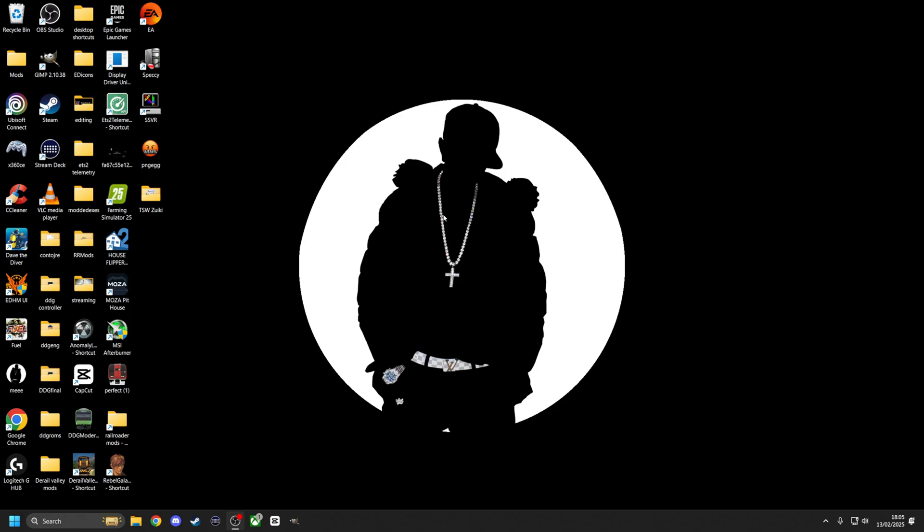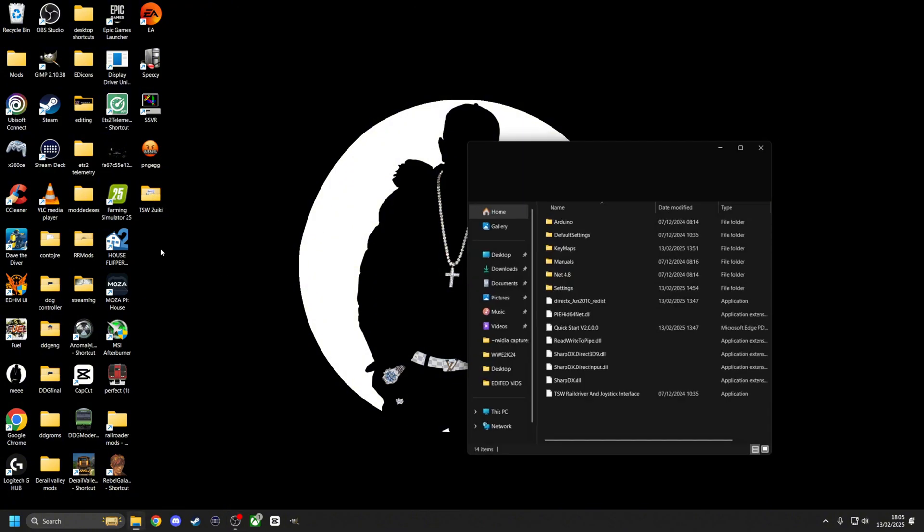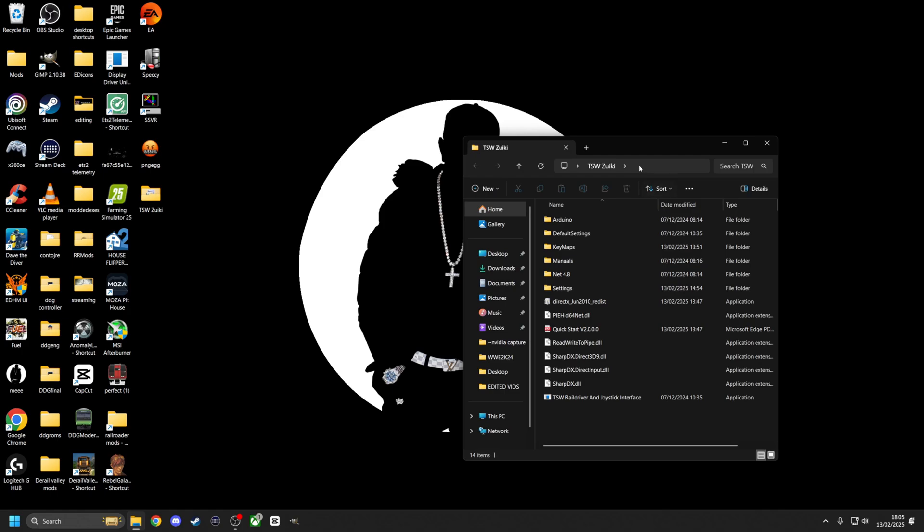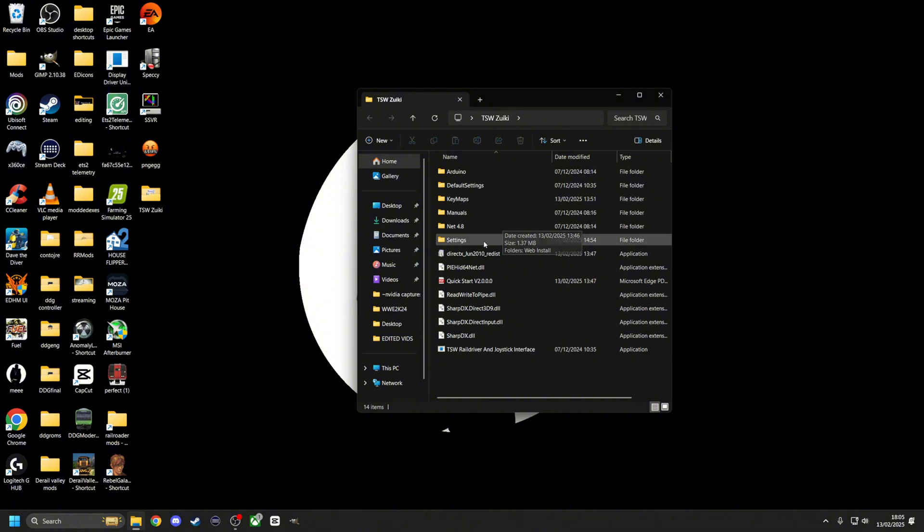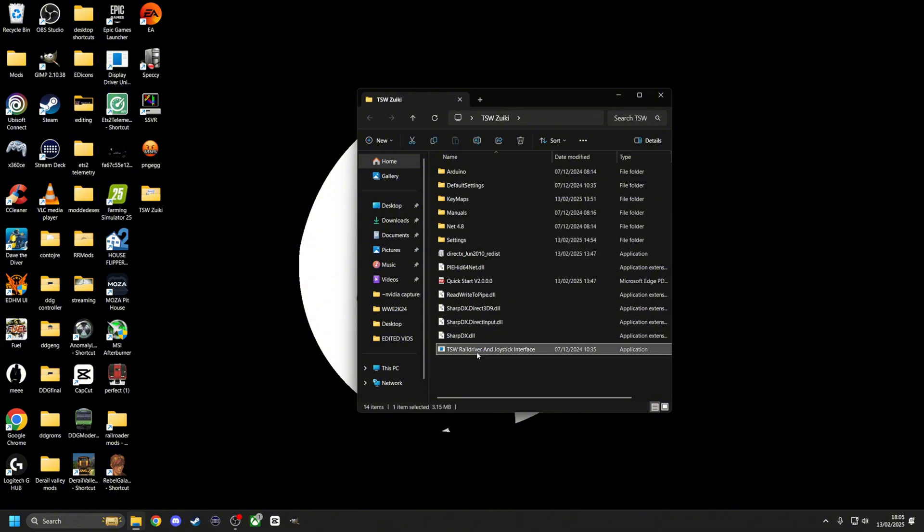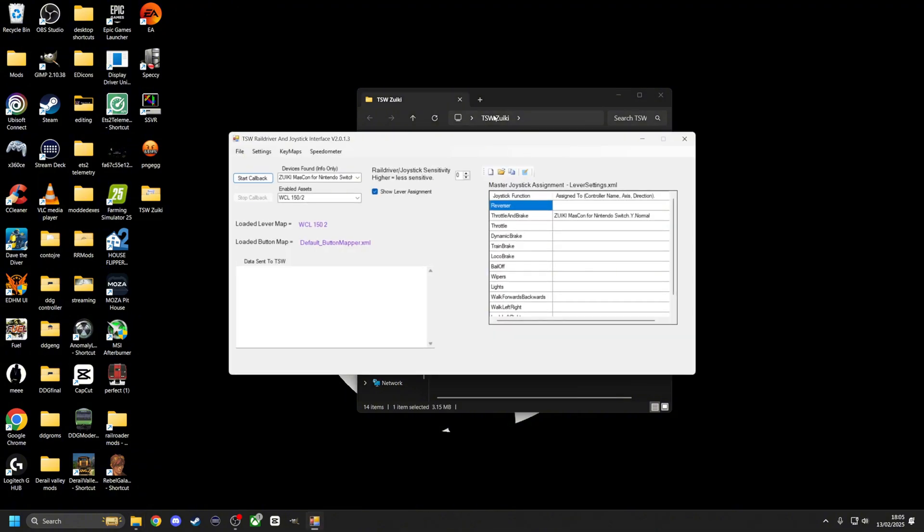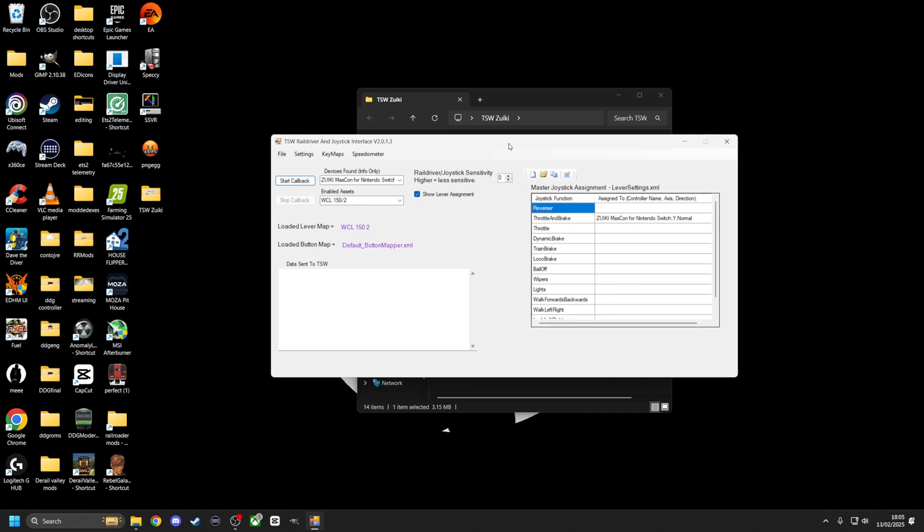Unfortunately, there are a lot of games that it works with, but it will not work with Train Sim World. Train Sim World only allows RailDriver. So that's where this comes in. This program here, you can set it with Arduino or whatever USB controller you plug in. This program here will trick the game into thinking that you're using a RailDriver, which is really helpful.